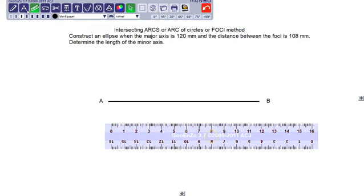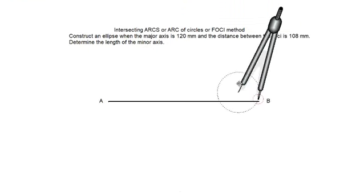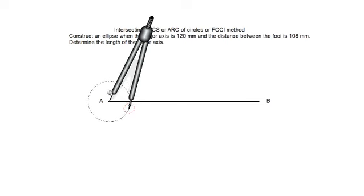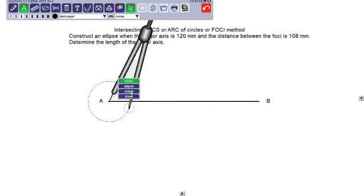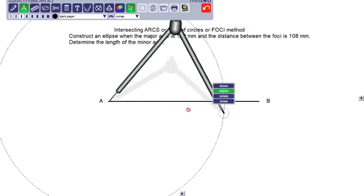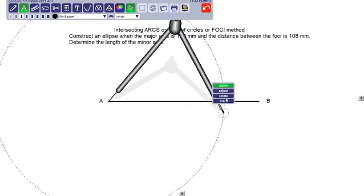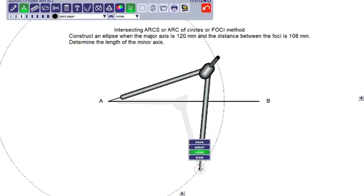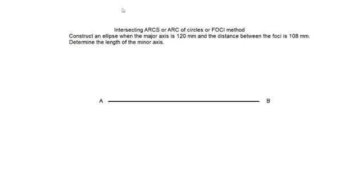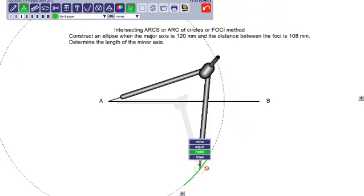You know how to bisect line AB. Take the compass and set a distance more than approximately half of line AB. Draw arcs on both sides from point A. You have to draw arcs on both sides. With the same radius, draw an arc on the other side also from point B.